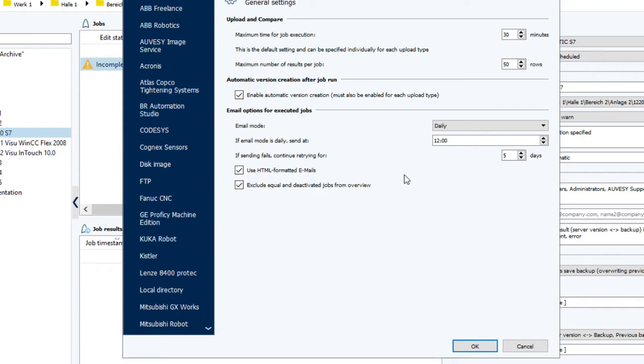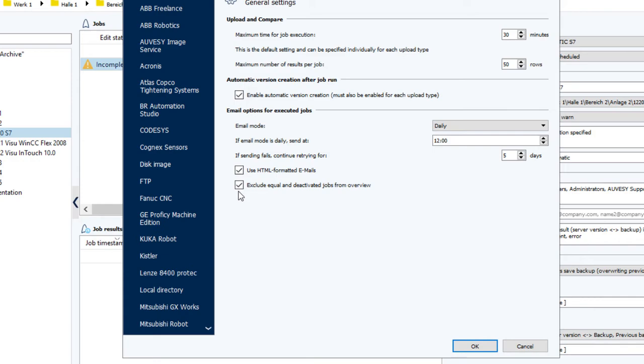But before we click on OK, just notice that the Exclude Equal and Deactivated Jobs from Overview option is now activated, now that we've selected Daily. And it is checked by default, meaning we get notifications when differences are found and on error.